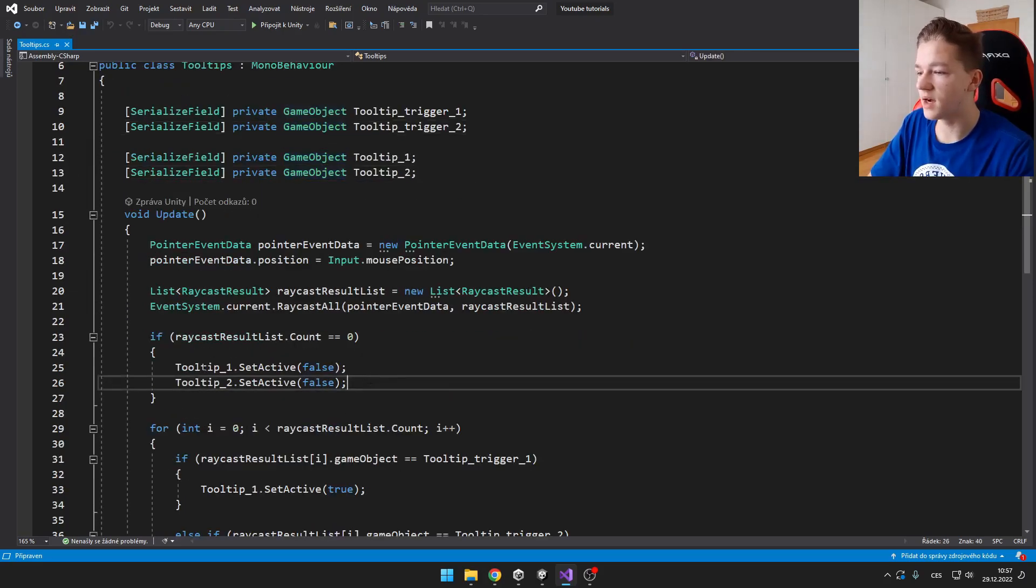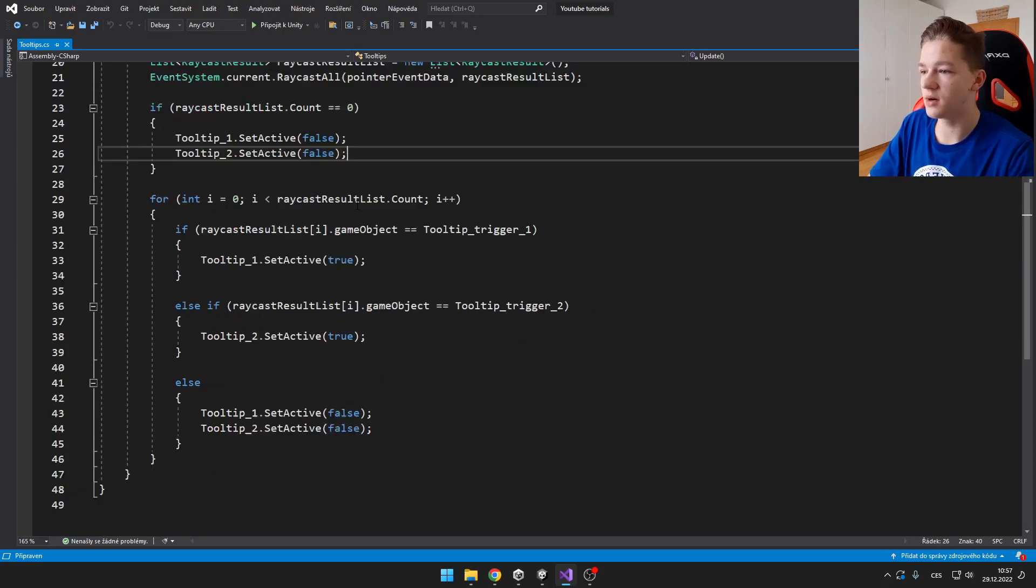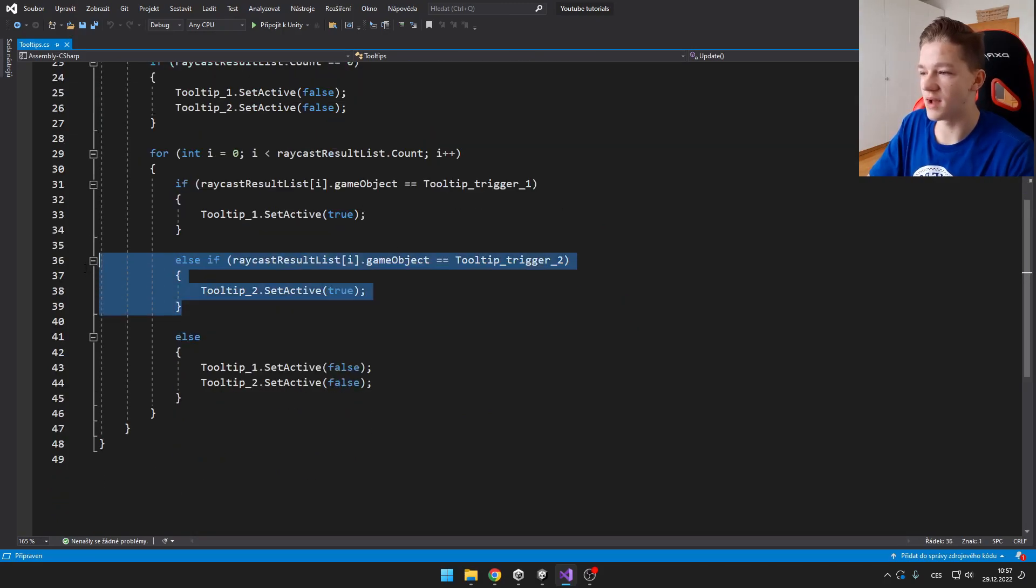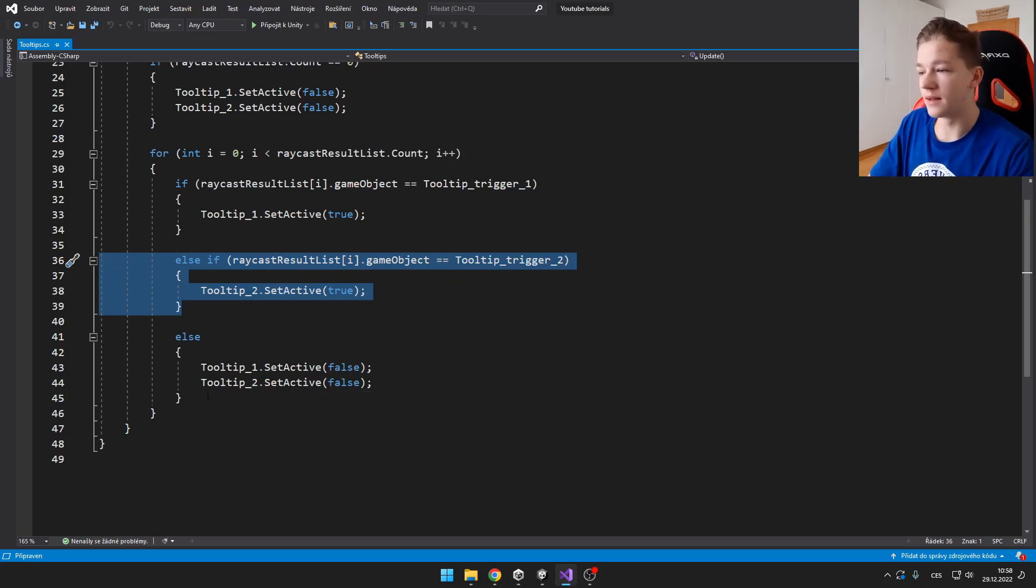And I would just add those here. I would add the tooltip here. I would create new else if. I would change those numbers to tooltip 3. And I would also add it here.